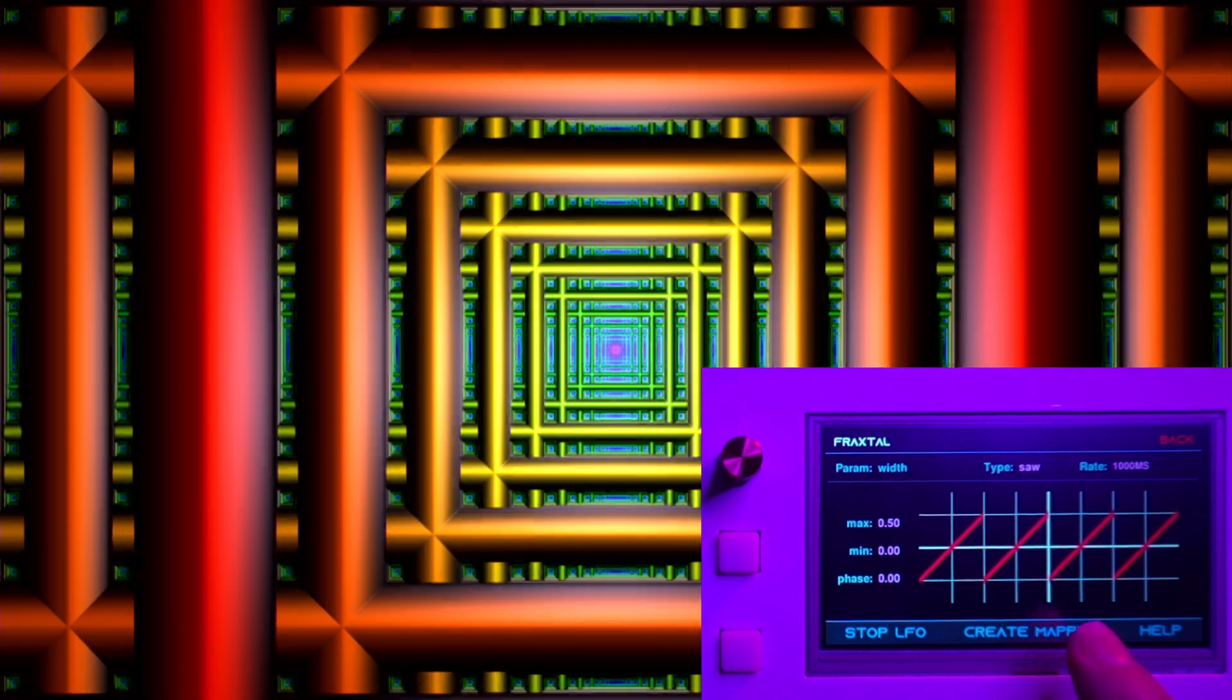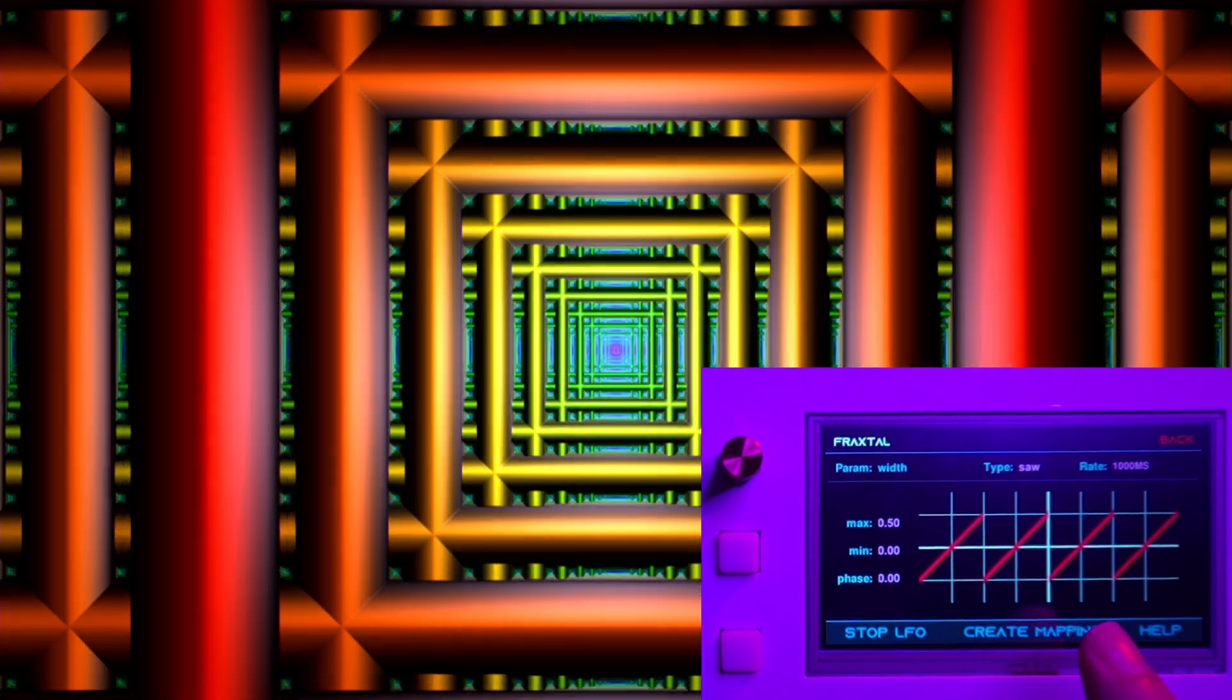There's an additional button right here - Create Mapping. You tap on this and it fills in the default information based on your LFO to create a mapping, so you can make a MIDI button turn on and off the LFO that you just created.